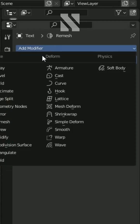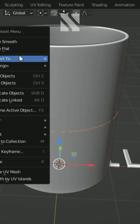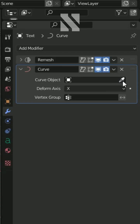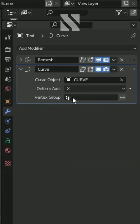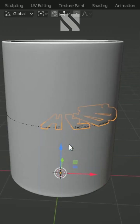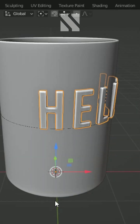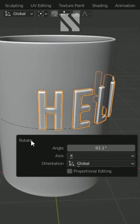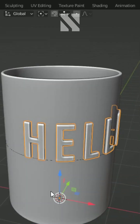Add a Curve modifier. Right-click and Convert Mesh to Curve. Go back to the Modifier tab and for the Curve object, add our curve. Then rotate 90 degrees on the X-axis.